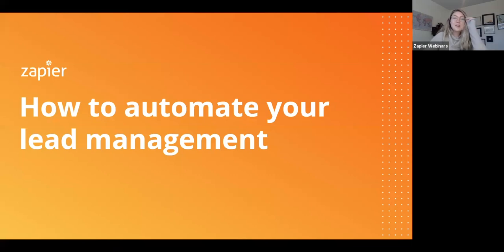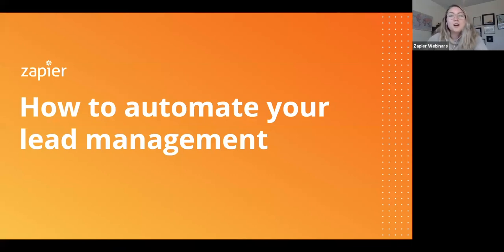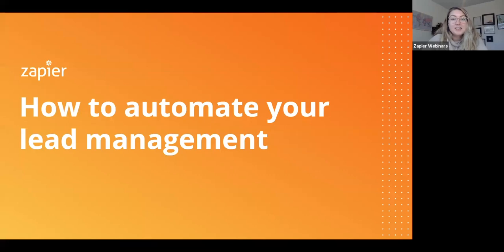Hi everyone, and welcome to our webinar: How to Automate Your Lead Management. We know you have a lot of things you could be doing with your time right now, so we really do appreciate you spending it here with us. We also love to see we have an international audience today, people joining us from all over the world, which is really awesome to see.